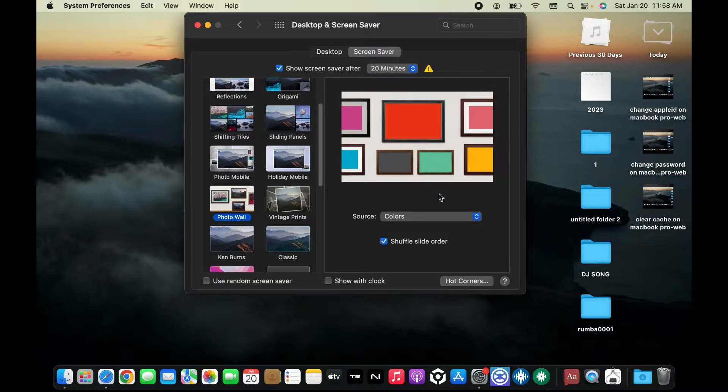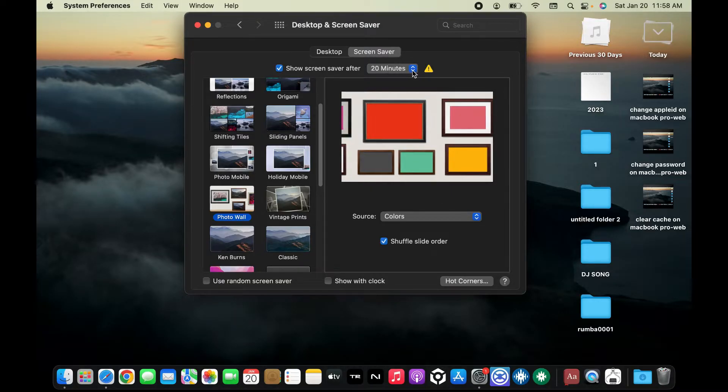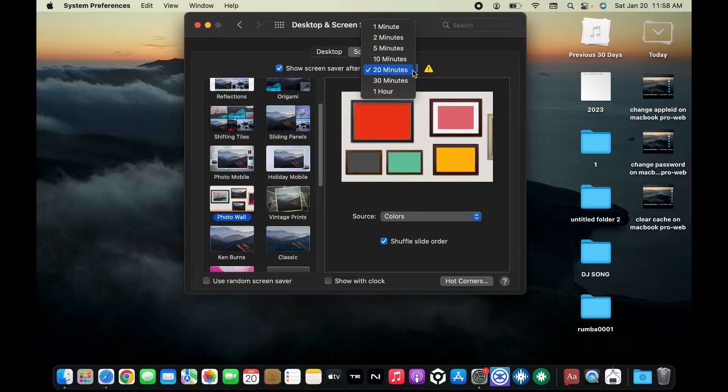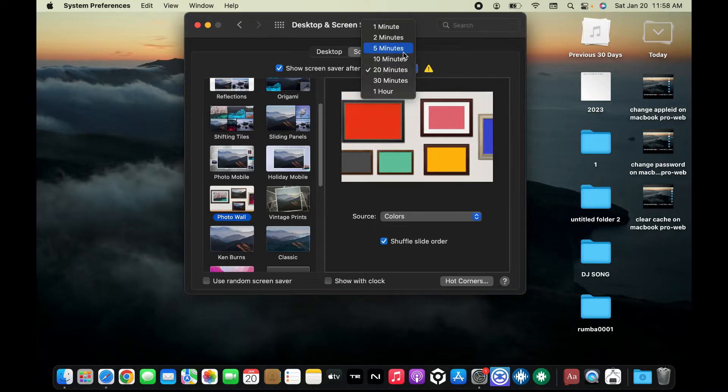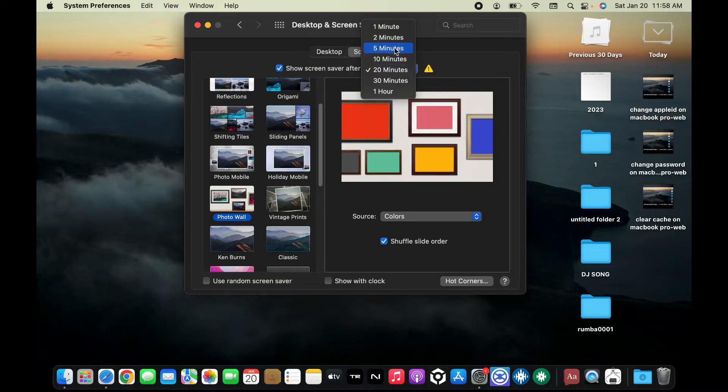Then, after selecting a screen saver, you will need to go to the top of the screen and click on this little dropdown right next to 'Show screen saver after.' Choose the time delay before the screen saver starts when your Mac is inactive.